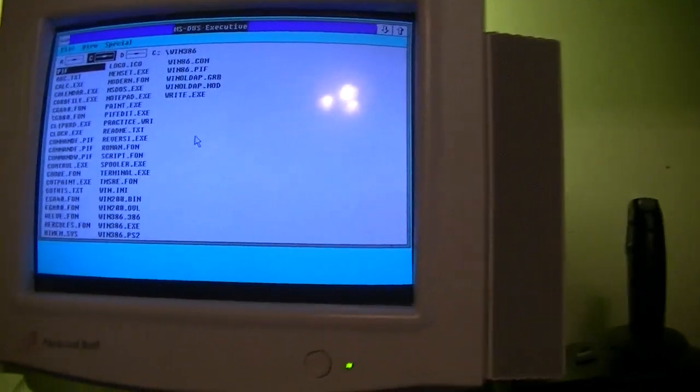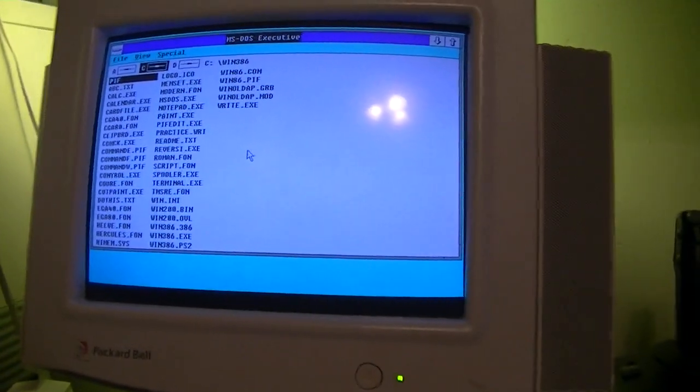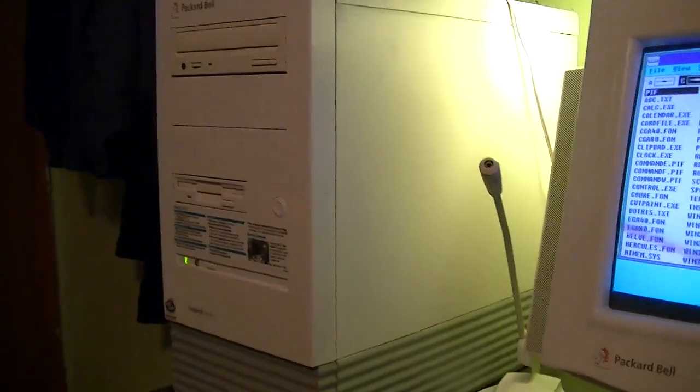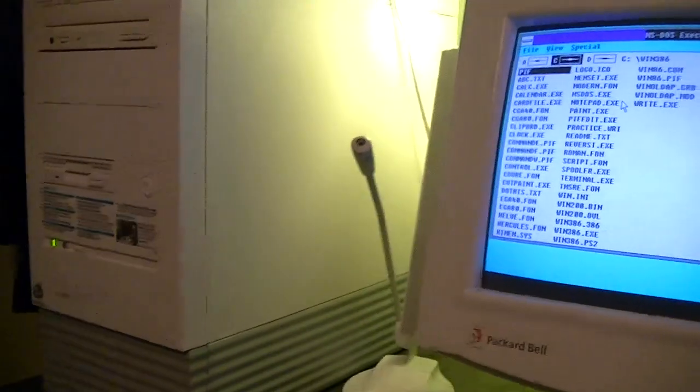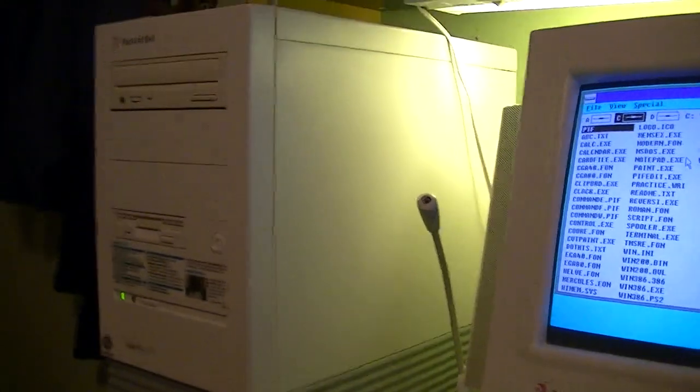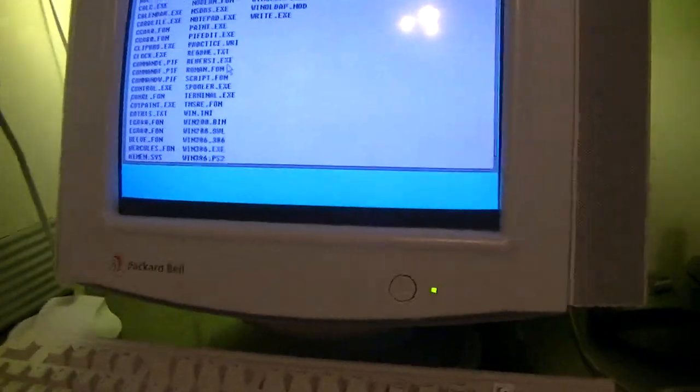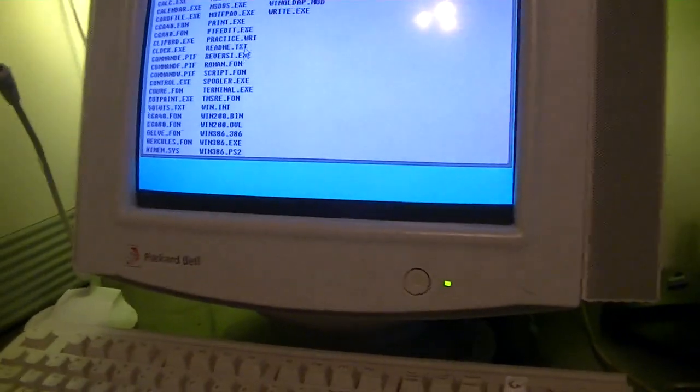But you need to keep in mind that this is a computer from 1995, a 100 megahertz Pentium. This computer was not intended for this kind of operating system.